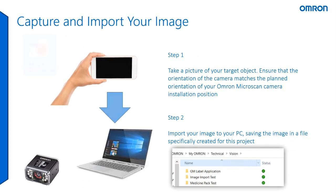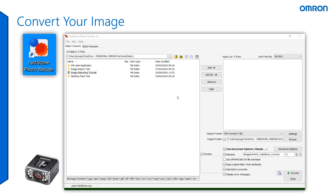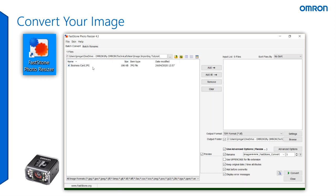Moving to converting your image, navigate to the Fastown Photo Resizer software. The Microscan products accept TIFF images. Hence, we need to convert the standard JPEG to an uncompressed TIFF image. To do so, navigate to the image file where your image is stored and add it to your input list.